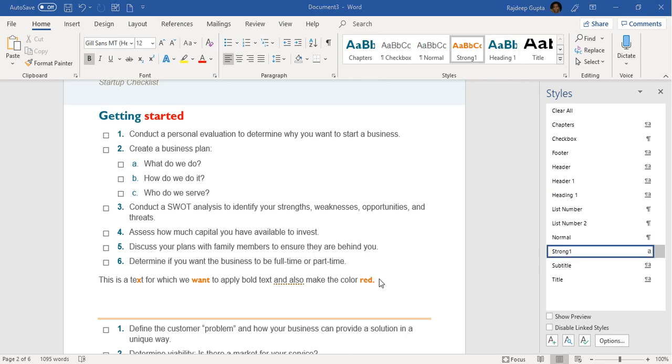This is why we should use character styles and this is how we use them. In the next video, we are going to talk about how to create a table of contents. Thank you.